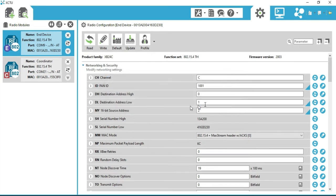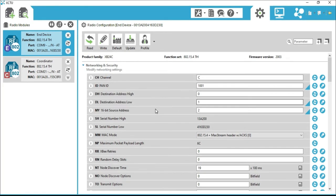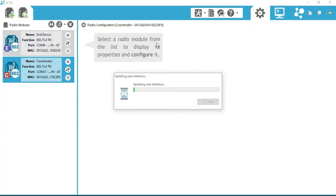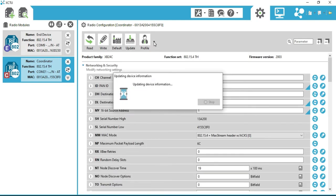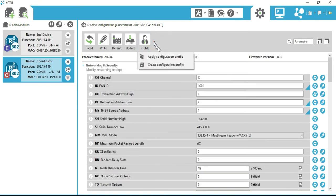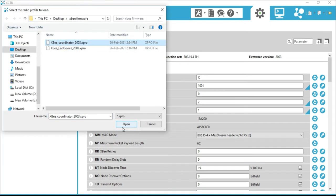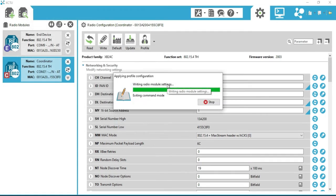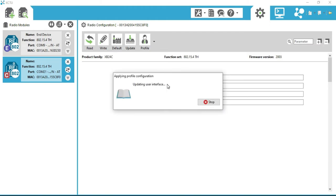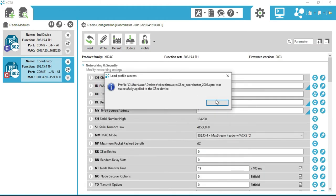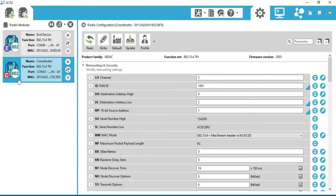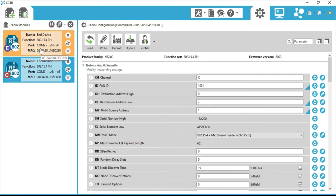Now click on the other XBee. Repeat the process as applied earlier — click on Profile and select 'Apply Configuration File'. Go to the location where the configuration files were downloaded, select 'XB_coordinator_2003.xpro', and click Open. It starts writing the configuration to the XBee. The coordinator profile has also been applied. Now both XBees are configured as coordinator and end device.